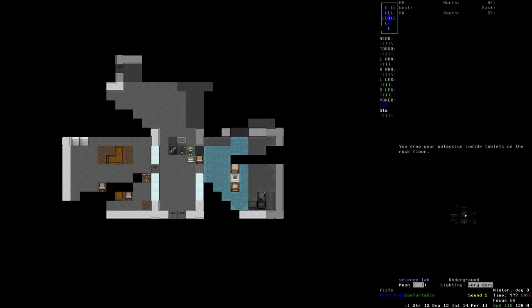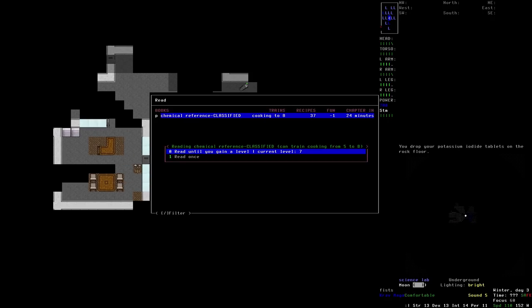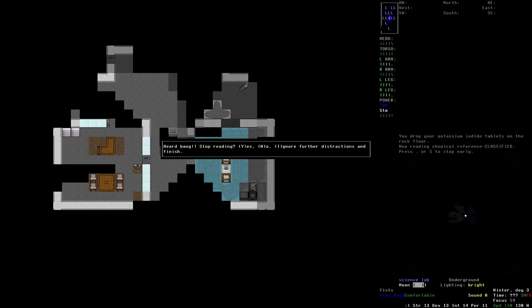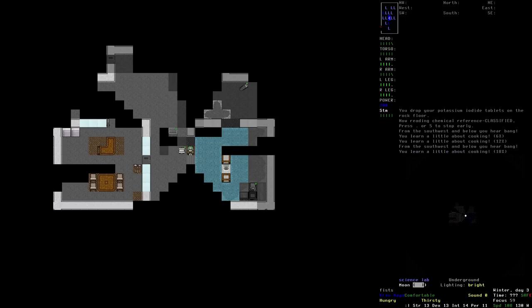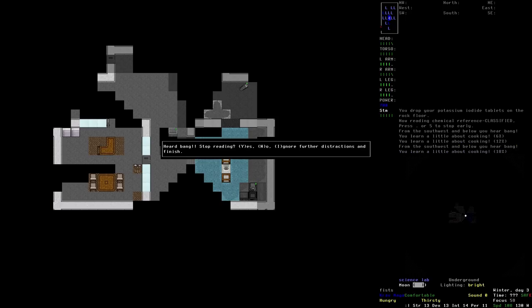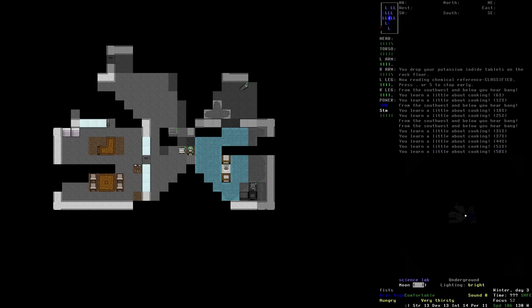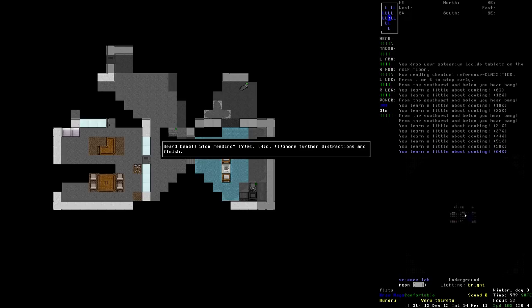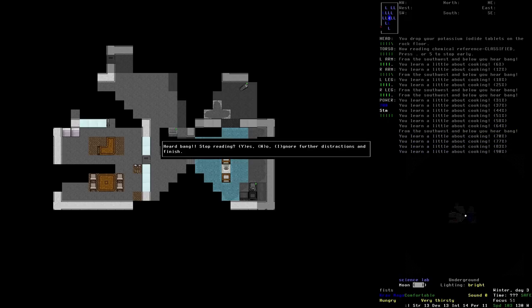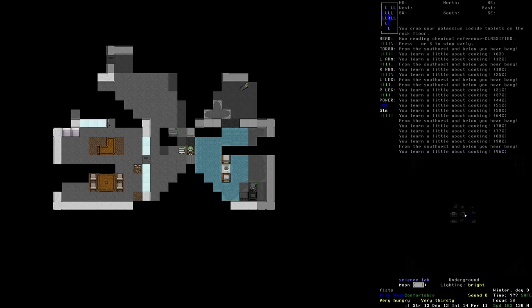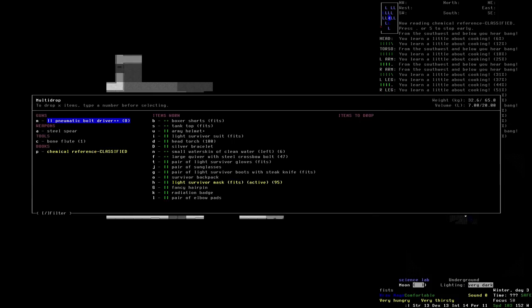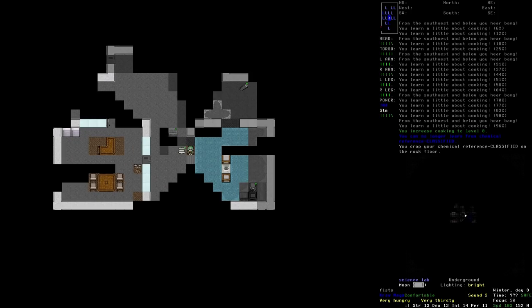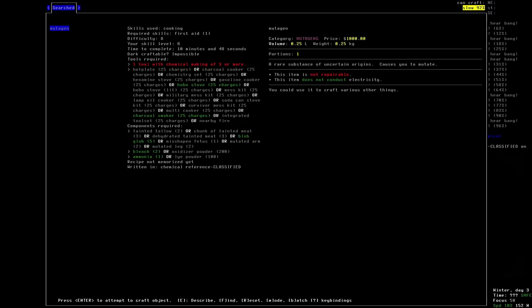What's the battery like? Hmm, it's not charging particularly fast, unfortunately. But was I really expecting it to? We'll drop those off down here. There we are. And we will do a little bit more reading, I think. We're currently at level 7. So we only need a little bit more. And we'll be at the very top of our cooking game. We'll just keep going for a while. Keep ignoring. There we are. Once we hit level 8, we'll be able to make the basics of mutagens, I believe. Let's drop that off. And then just see what I can now make. Based. Mute. I can now make mutagen. We have bleach. Ammonia. Blob globs. Or dehydrated tainted meat. Chunk of tainted meat. All those sorts of horrible things. A rare substance of uncertain origins. Causes you to retake. Now I need a tool with chemical making of three or more. I believe we may have the means to make that. Possibly.